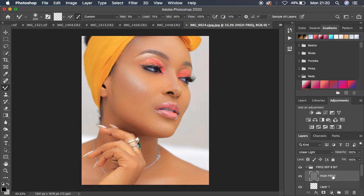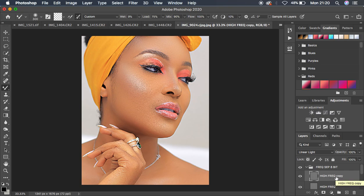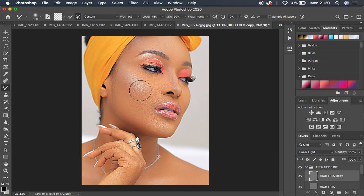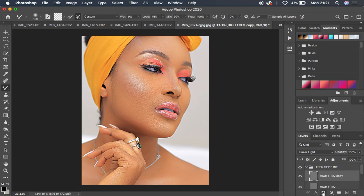Hitting Ctrl+J creates a copy of the high frequency layer. Alternatively, you can drag and drop to the new layer icon to create a copy. This copy will be over-sharpened on the overall image and may not look great. To sharpen only particular areas, click on the mask icon to add a layer mask — you'll get a white mask.